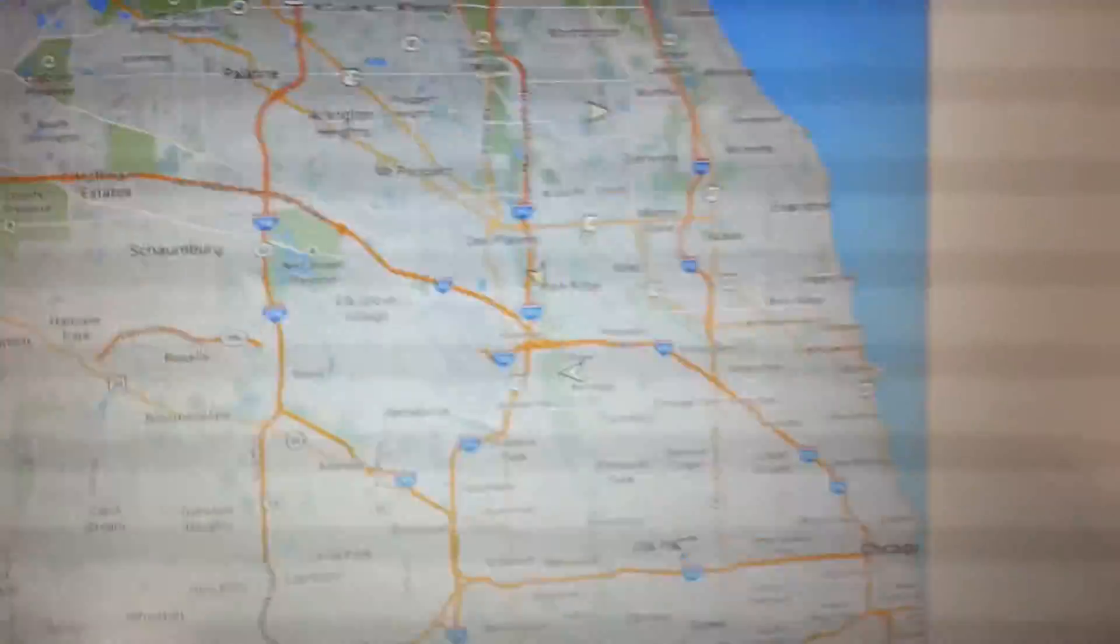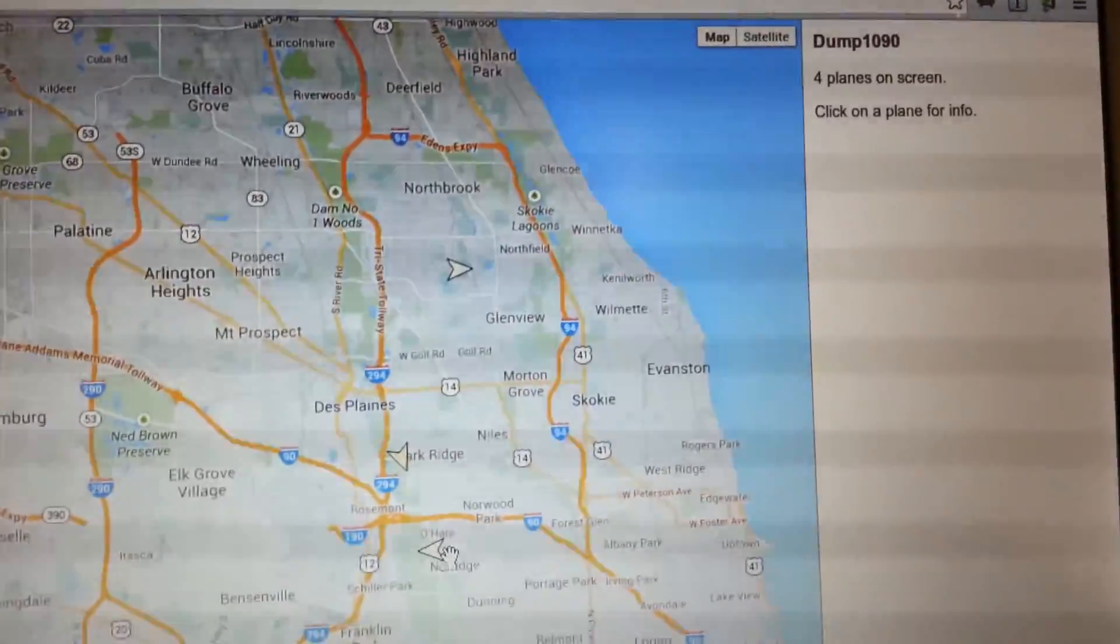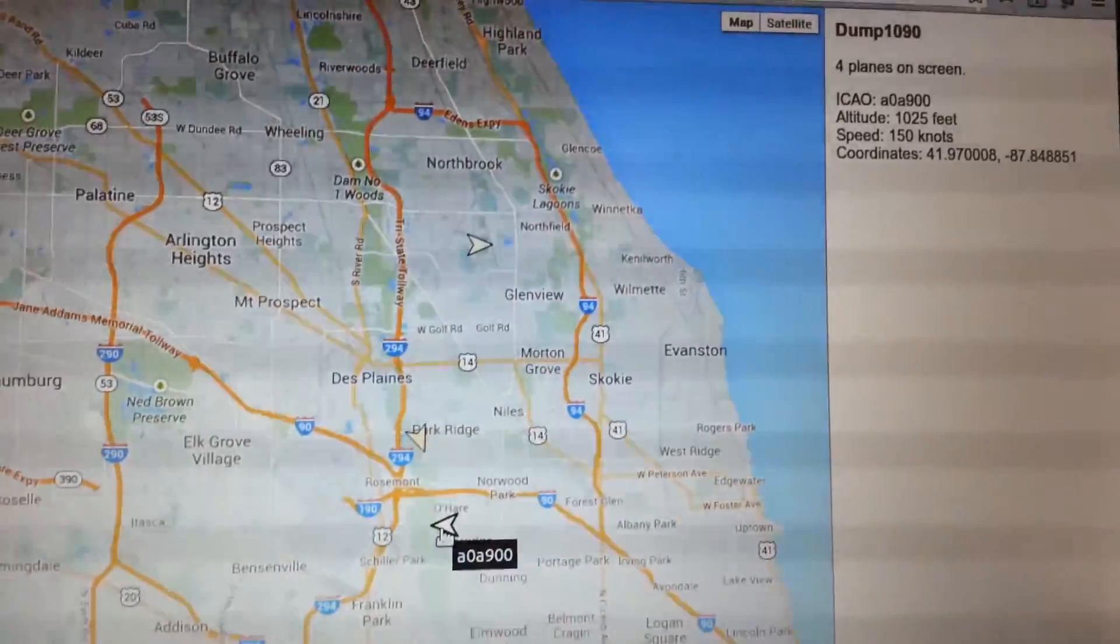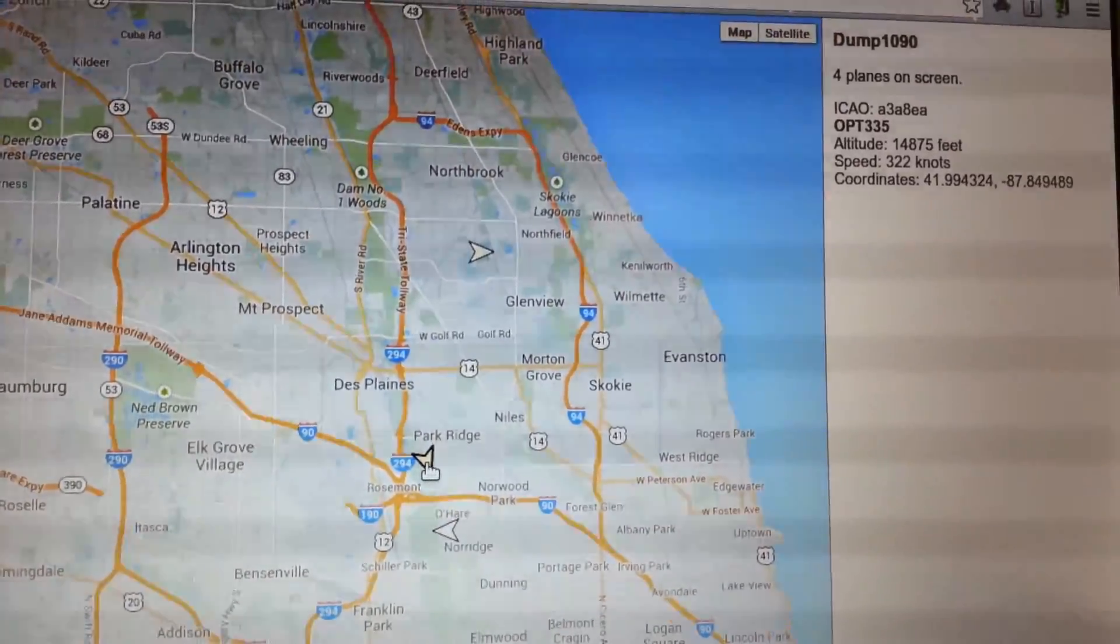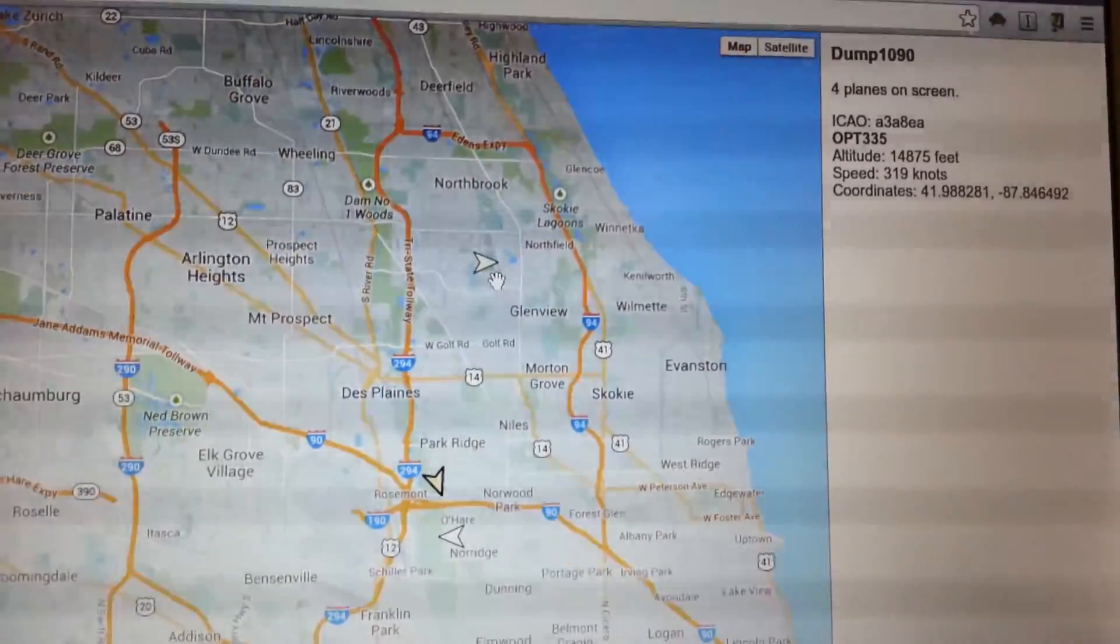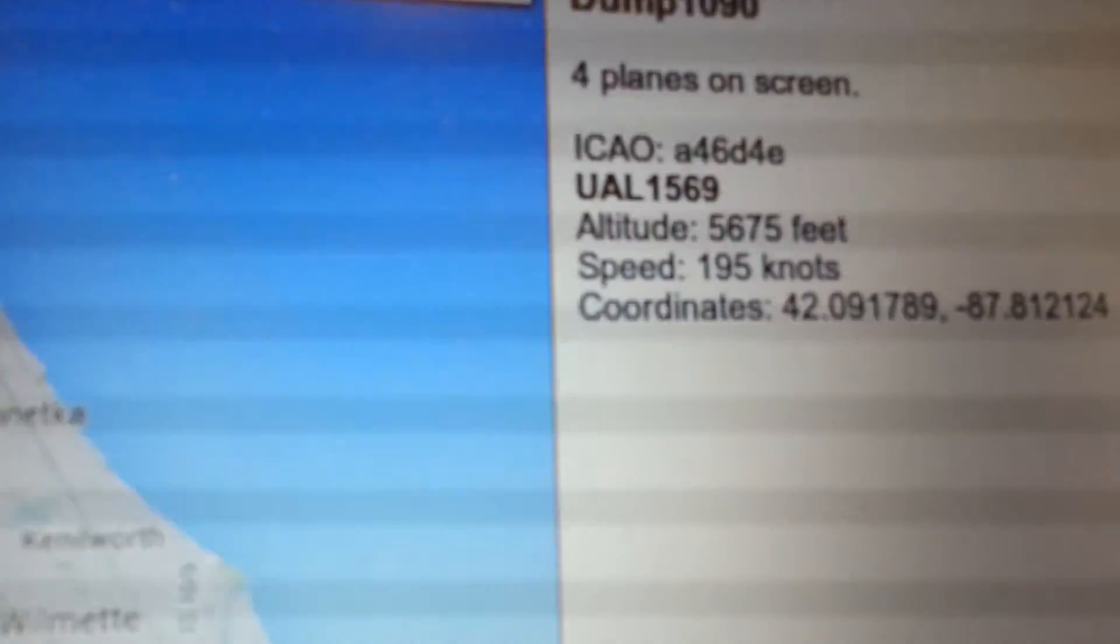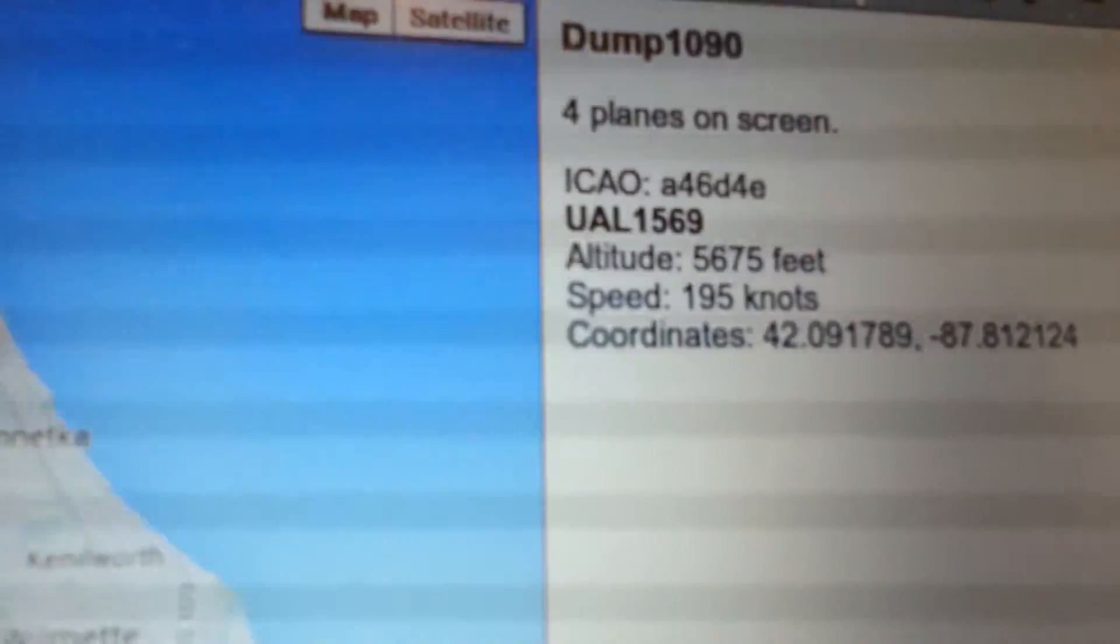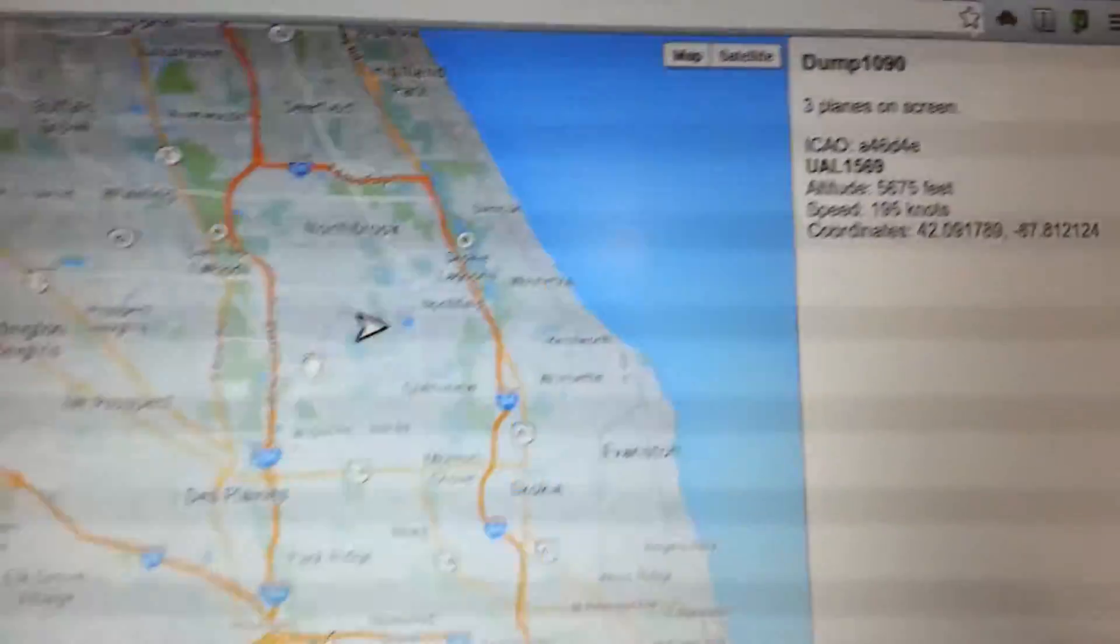Let's see, if we click on them, it will show us information about the flights. So let me click on this one. So there's no data on that. Let's see what this one is. OPT. So you can also look up the call signs to see what the flight is. Okay, so this one is United Airlines 1569, and it's up by Glenview.